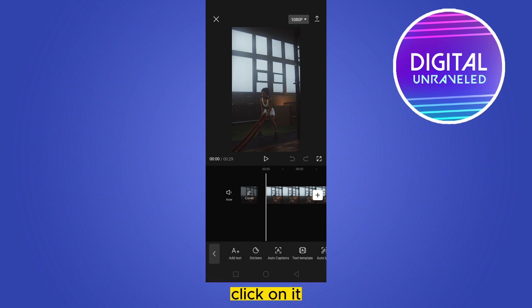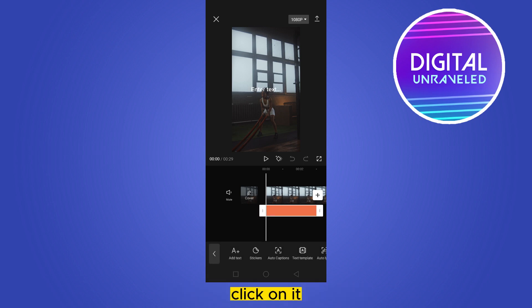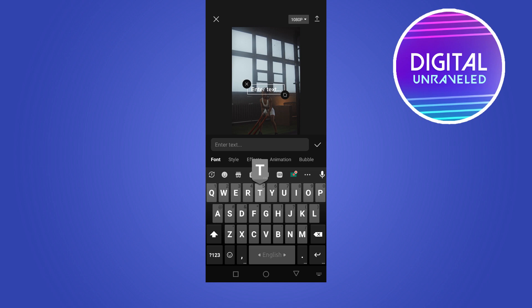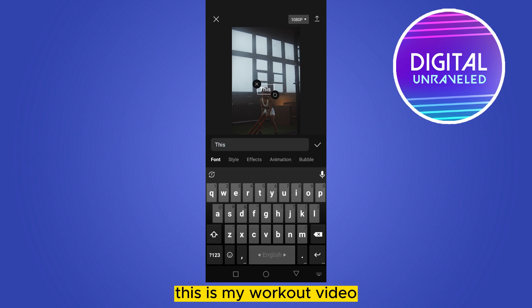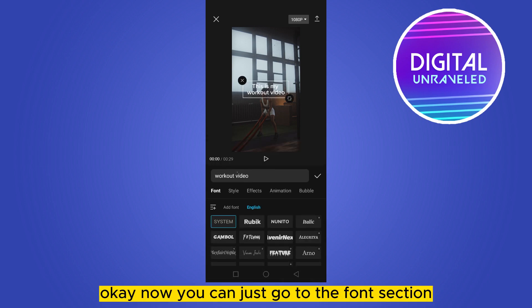Click on it, then at the first place you can see a button called 'Add Text' — click on it. Now write anything you want, like 'This is my workout video'.